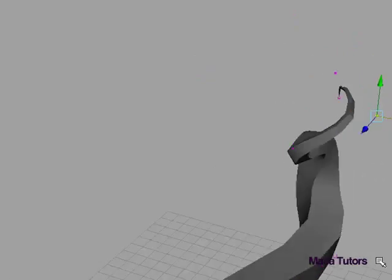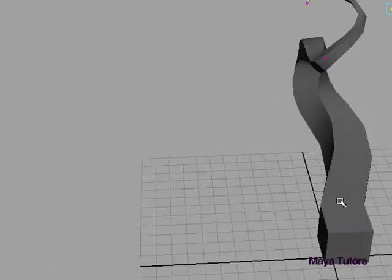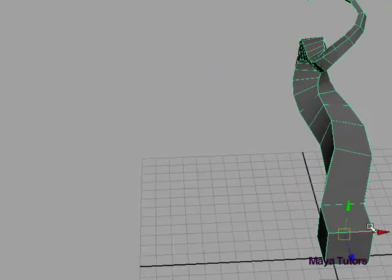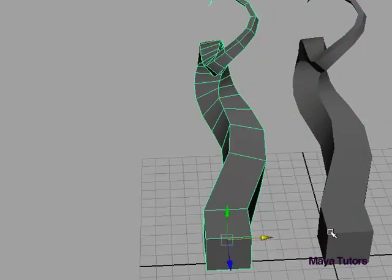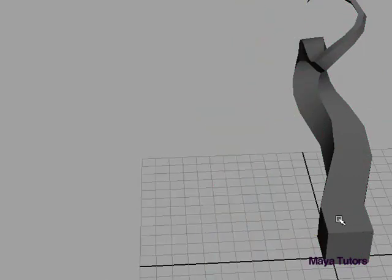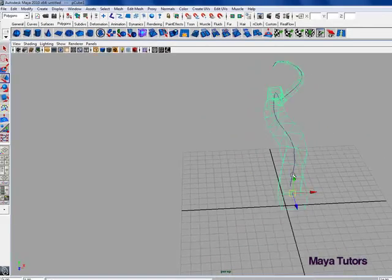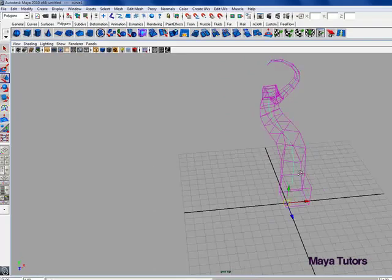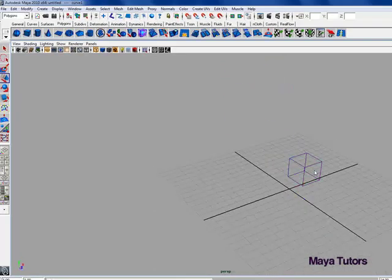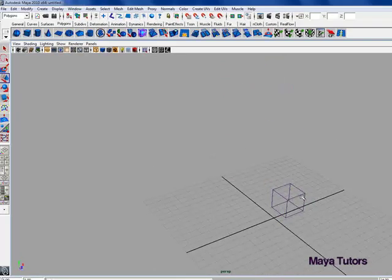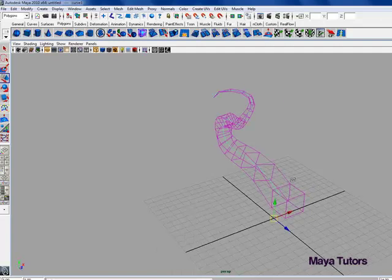This can become a pain because you won't be able to delete your curve. If you do, it deletes the whole extrude history and you'll be back to just your square.